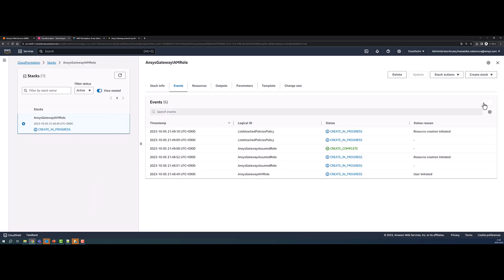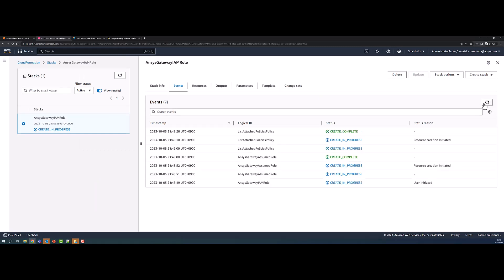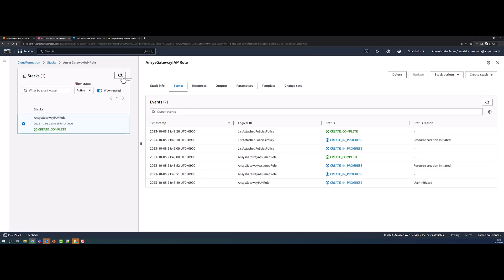The status of the stack will now appear as Create in Progress. You can click the Refresh button to update the status. The stack operations can be reviewed from the Events tab.